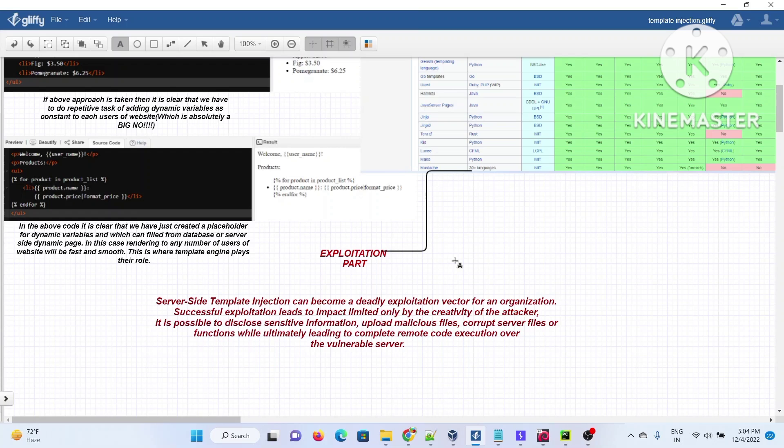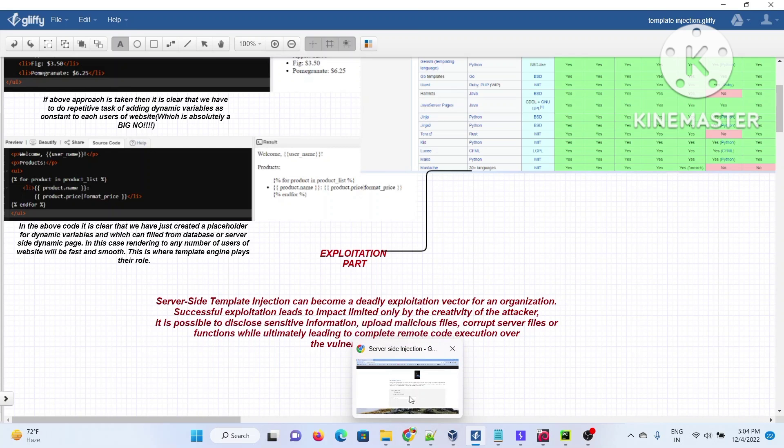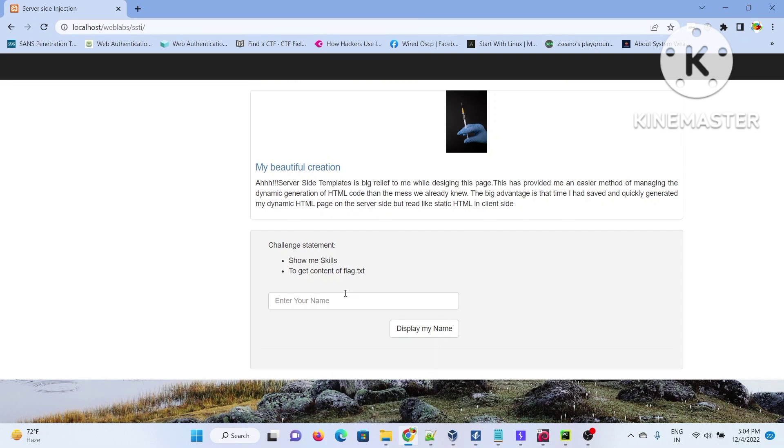Let me fire my XAMPP. XAMPP is starting, and in some time it will launch the application. It's taking a bit of time but XAMPP is up and running. The application is presenting you two challenges, and the challenge is to read the flag.txt file.